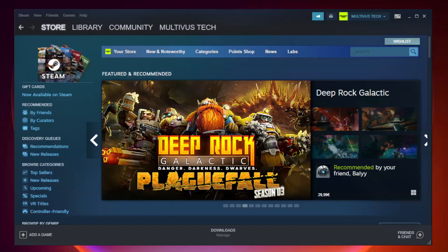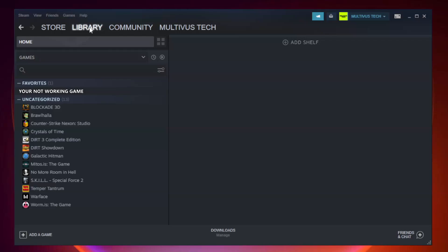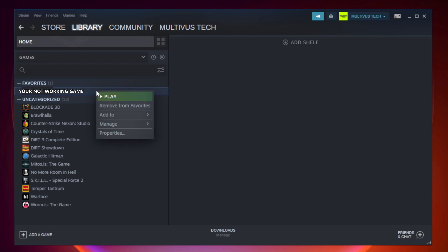Open Steam. Go to the library. Right-click your not working game and click properties.